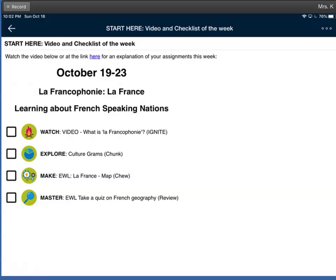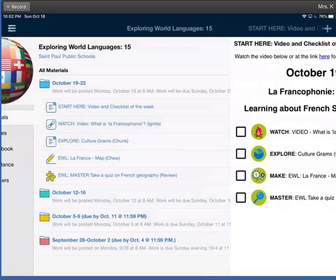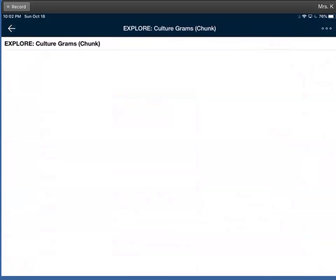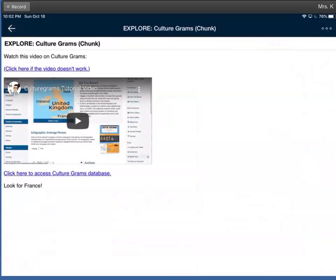The first thing that you're going to do this week is watch a video called What is La Francophonie? So you'll click on that to watch the video, then you'll open up your Explore and you'll watch the video on how to use a database called CultureGrams.